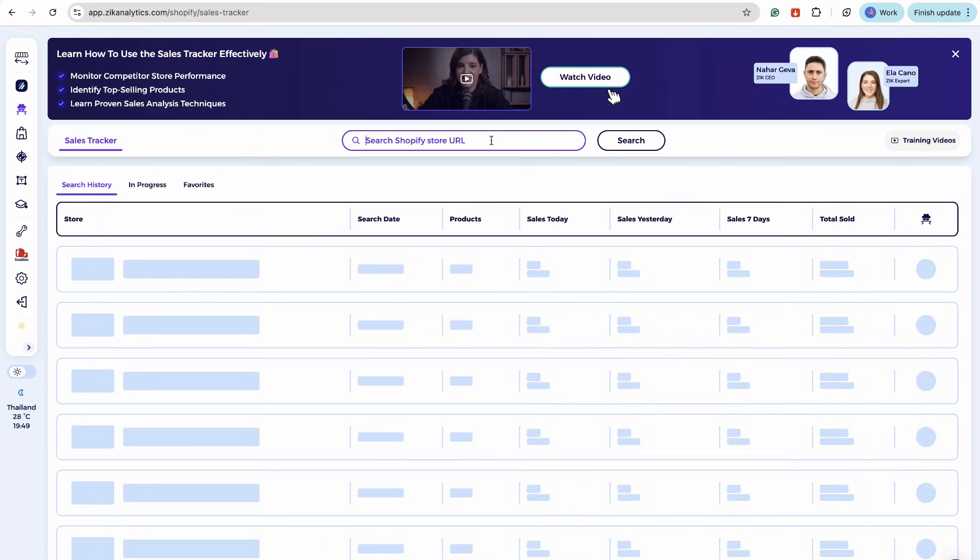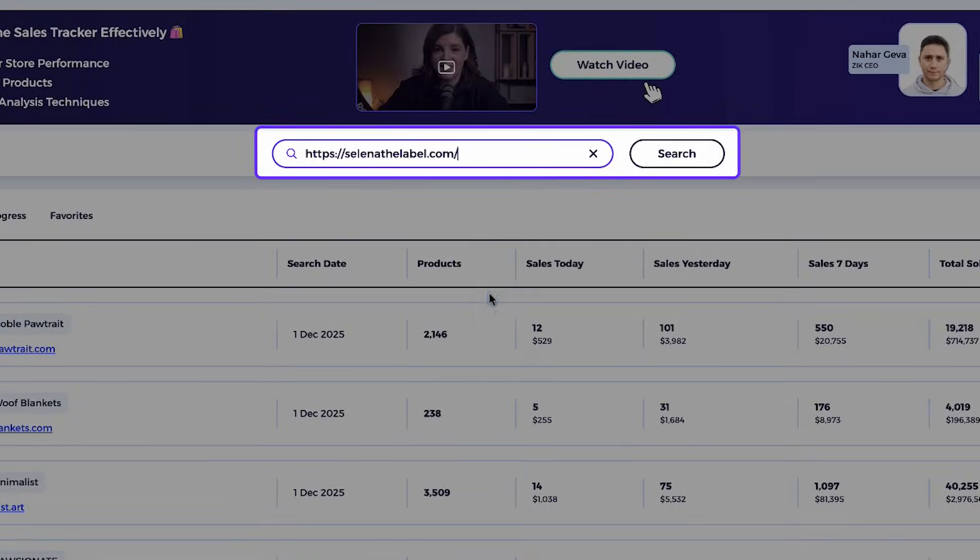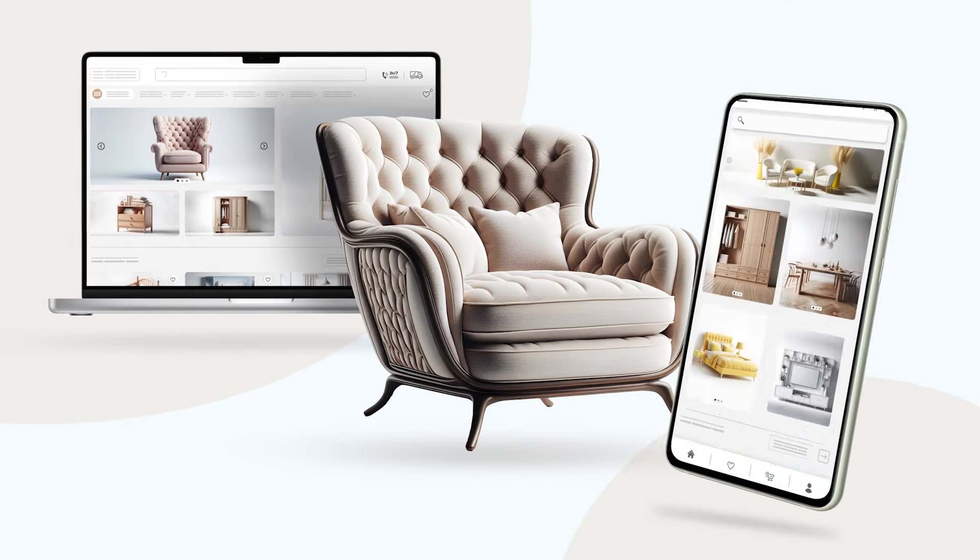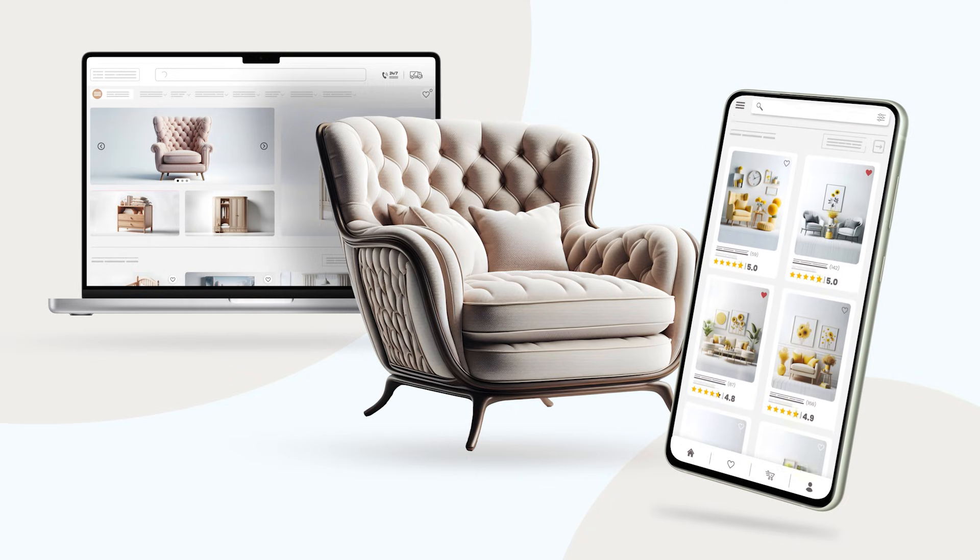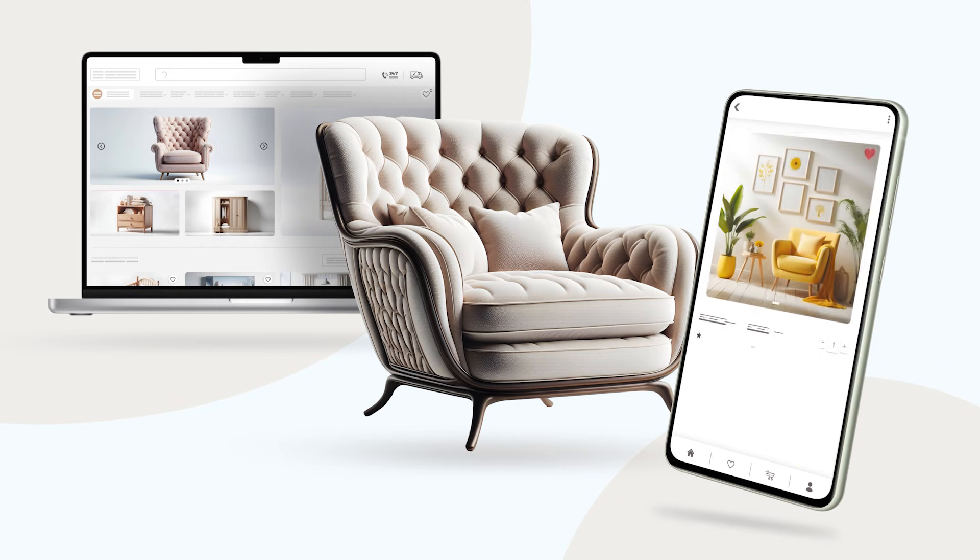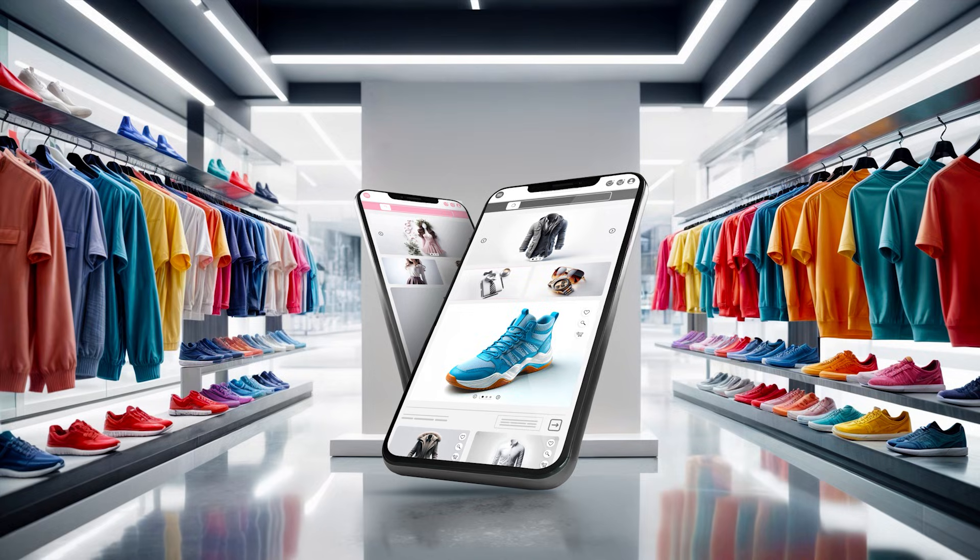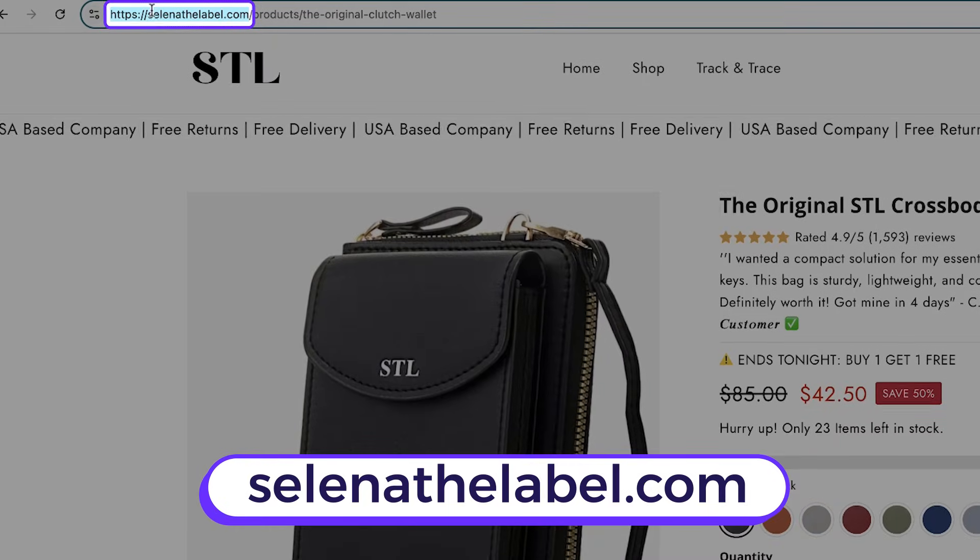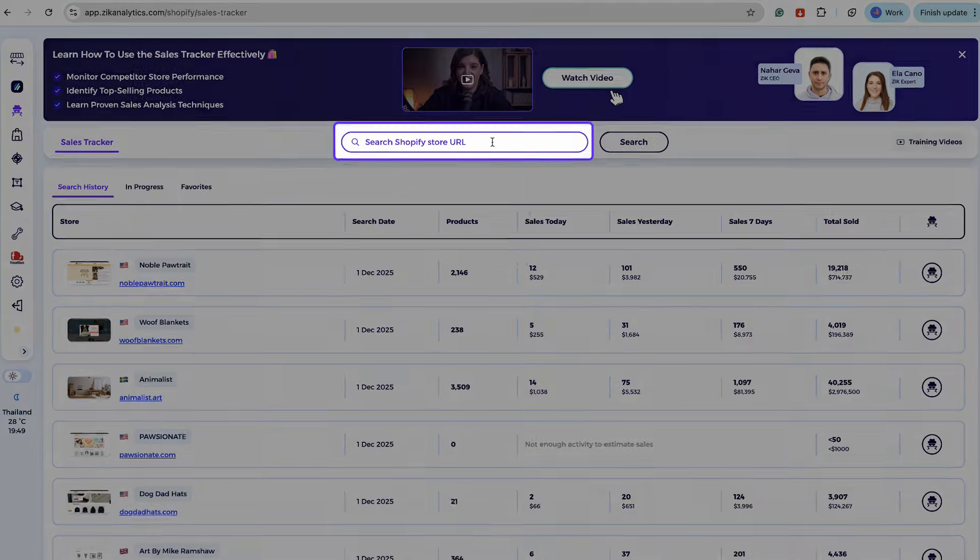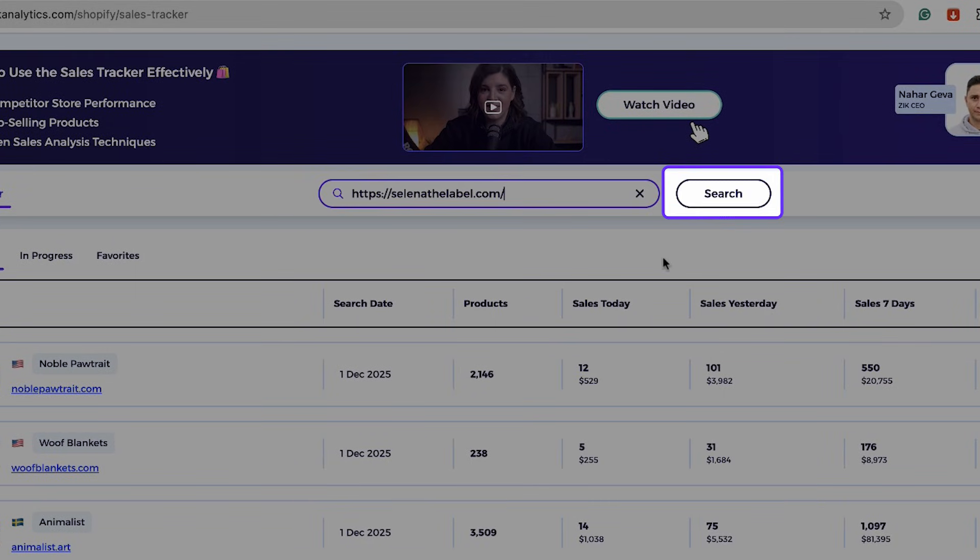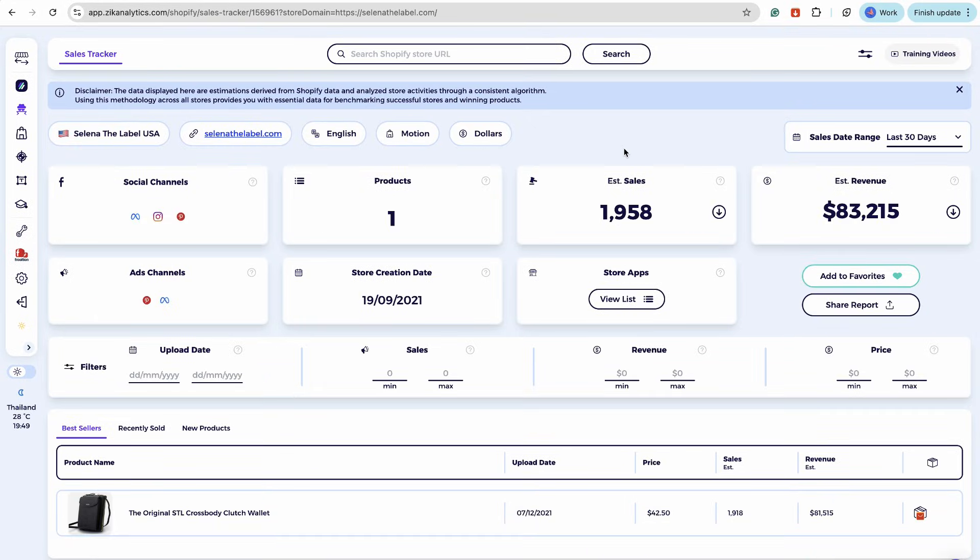First, let me show you how to use Zik sales tracker. We're going to start by copying and pasting a store URL in the sales tracker. Any URL of a Shopify store will work with this tool to uncover hidden data that Shopify does not share. It can be a store that belongs to your competitor or any store that you want to check out and see if it sells well. Let's take this one, selenaandelabel.com as an example. Once we paste the URL and hit the search, look at this, we get a full analysis of the store.